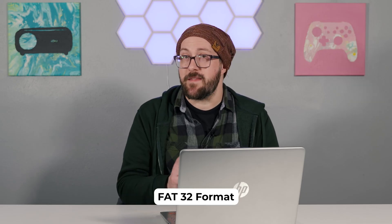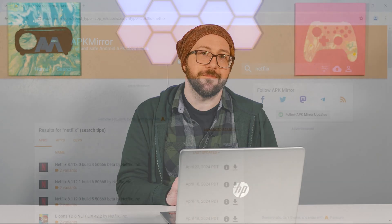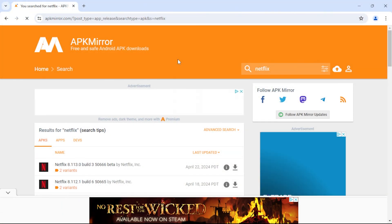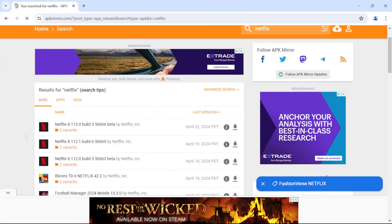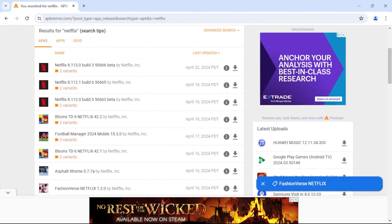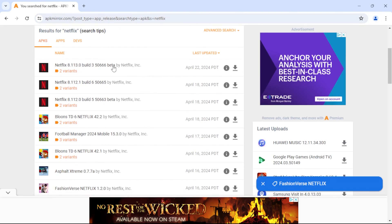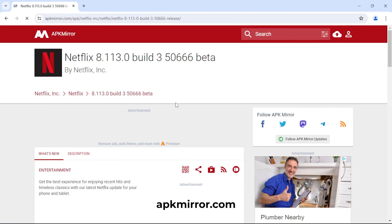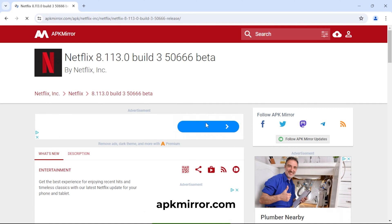In this demo, we'll be using a simple USB drive, but any storage device will work as long as it's in FAT32 format. Next, use a computer to download the APK file for the app you want to install onto your Aurora Pro. You can find them at apkmirror.com and other sites.